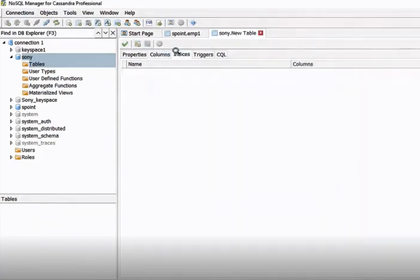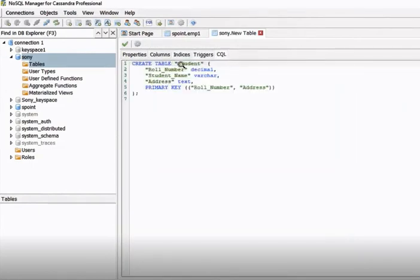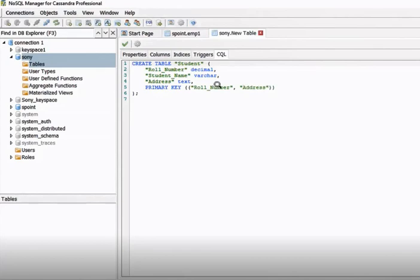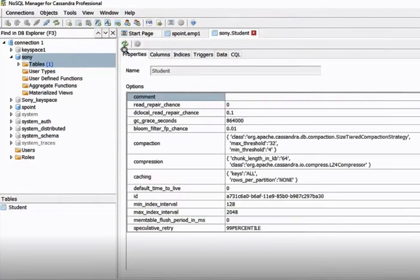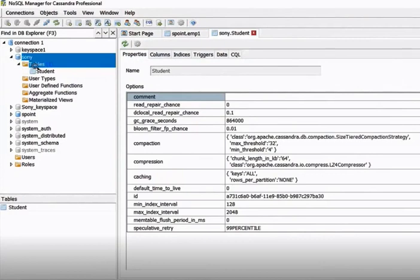Now you can see the indexes and the query: CREATE TABLE student with row number as decimal. The primary key is automatically created. It has two primary keys: row number and address. If you want, you can remove one — you need at least one primary key. Click 'Apply Changes' and the table is created.